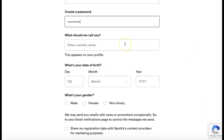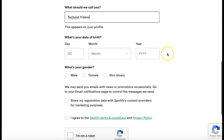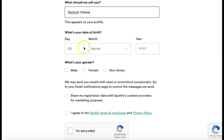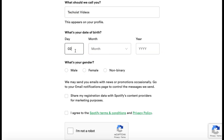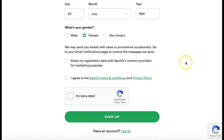You can enter a profile name for your Spotify account, then enter your birthday, your gender, and finally you can agree to the Spotify terms and conditions.